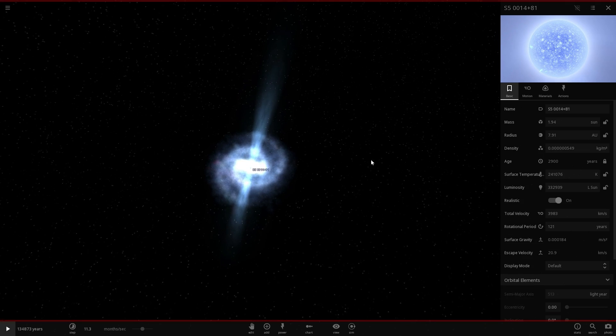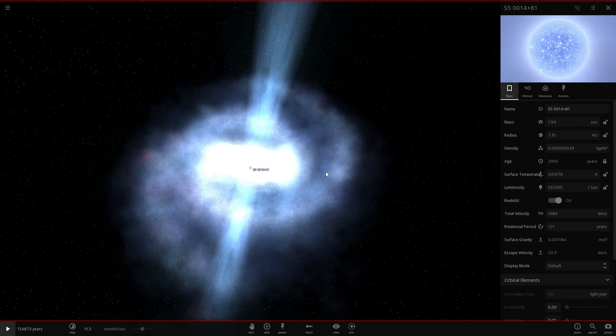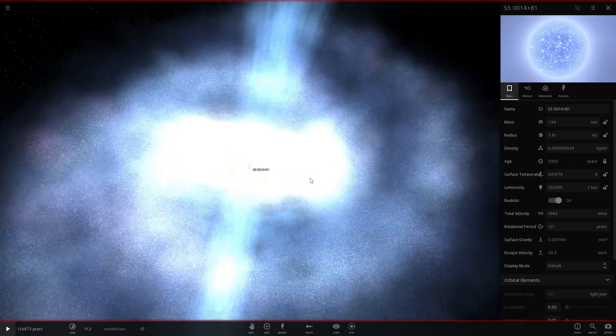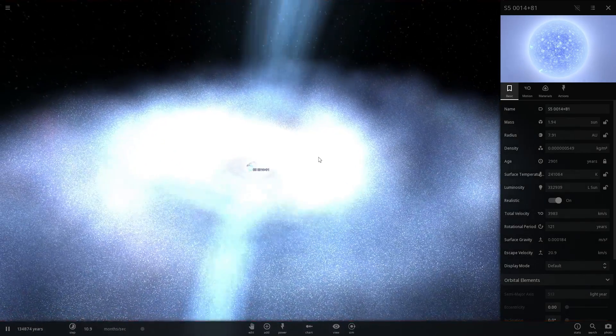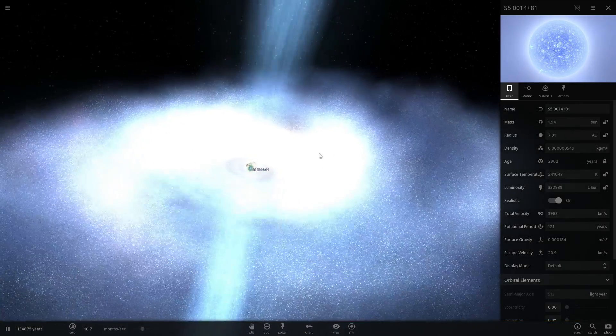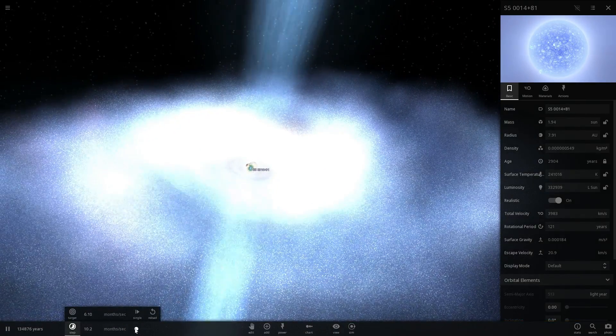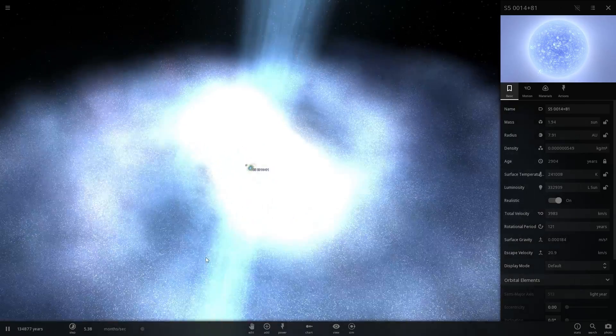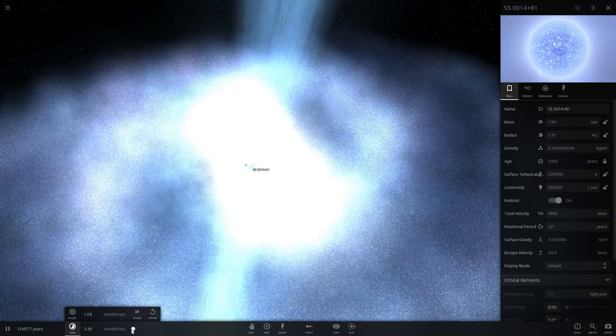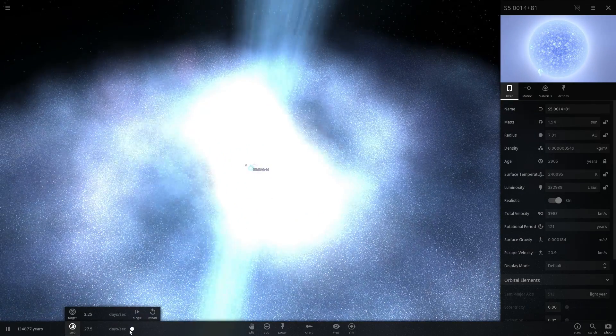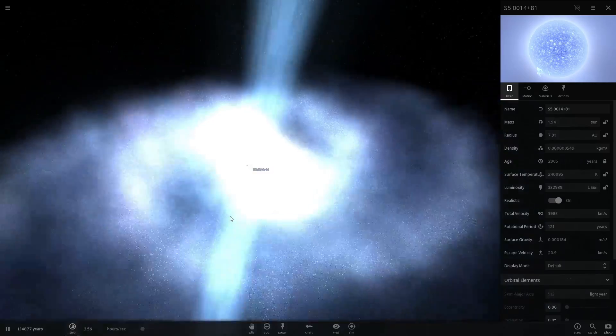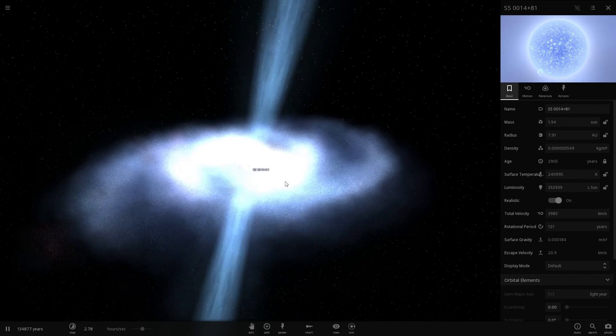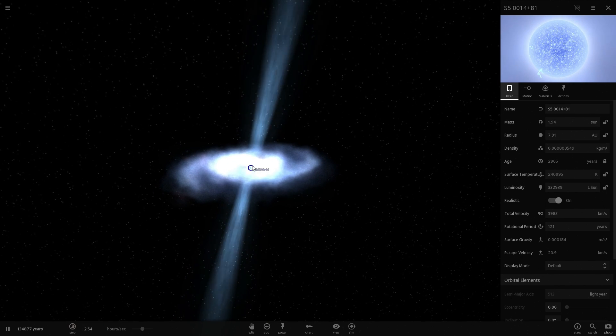Now I'm going to rename this into S50014 plus 81 which is essentially the name of this particular galaxy, and this is essentially what it might look like from a distance, basically from being somewhere close to it. It's a very large quasar with this ultra supermassive black hole.